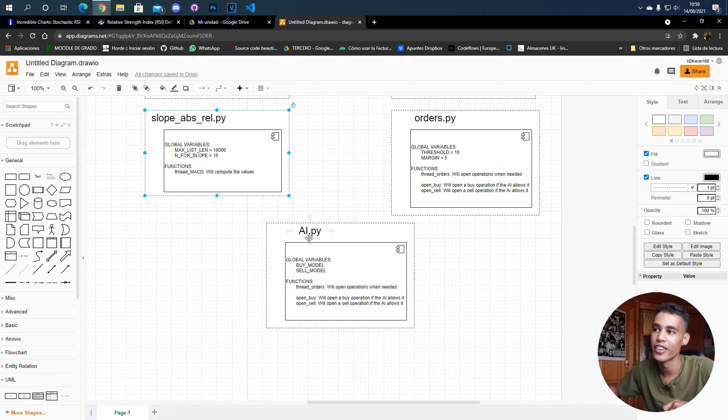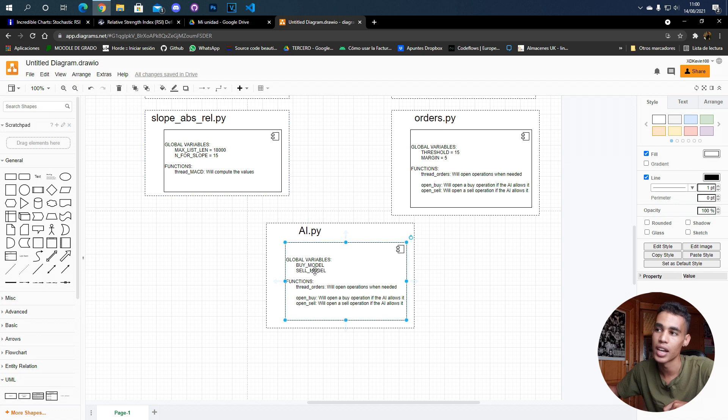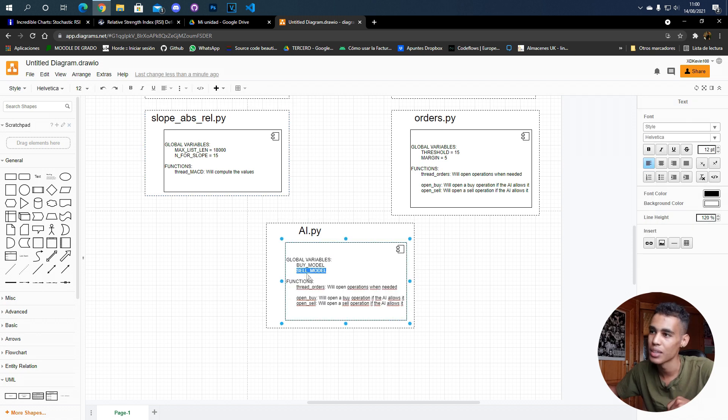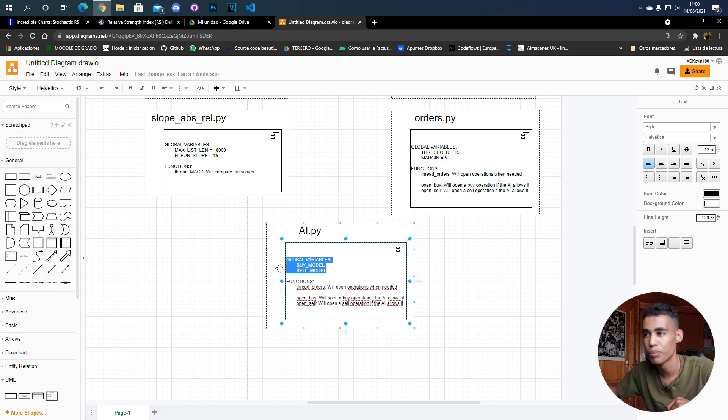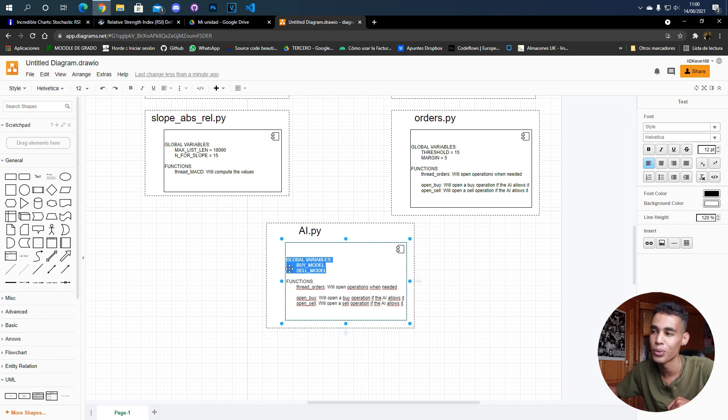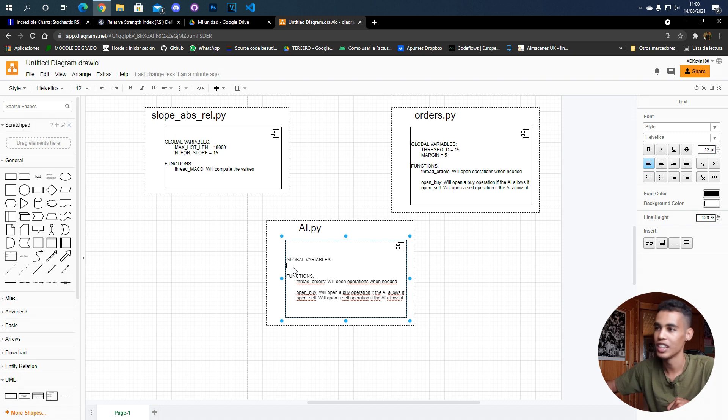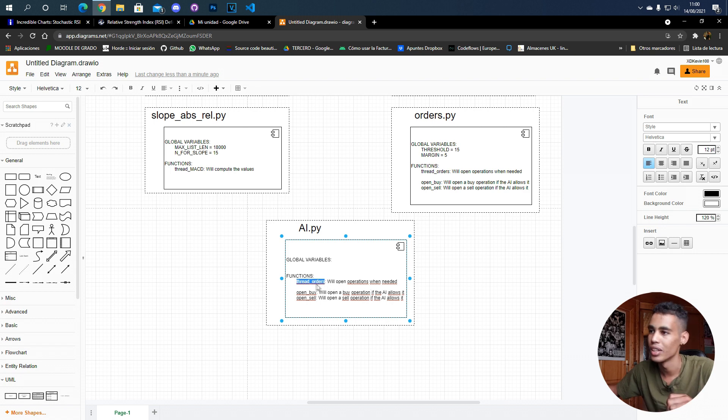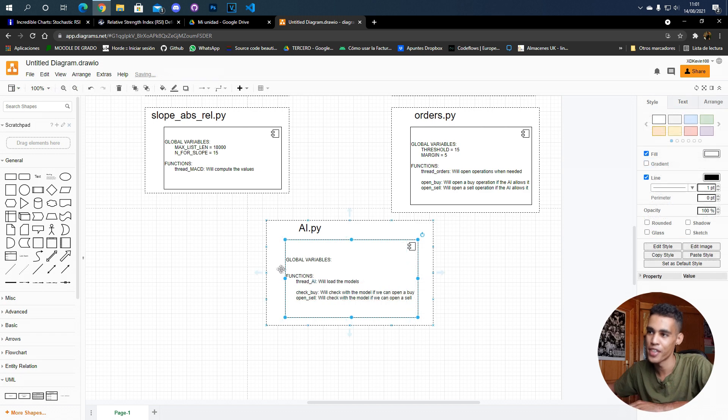Finally, we have here the AI file in which we have the models - which I think I will not put here because we're going to save them in the dictionary. As you can see here, we have a thread orders. Well, I forgot to change this, give me one second. So yeah, now everything is okay.